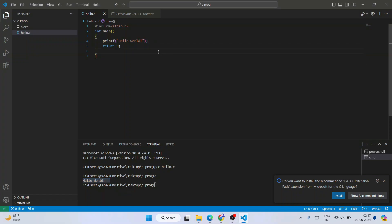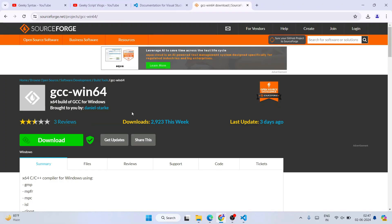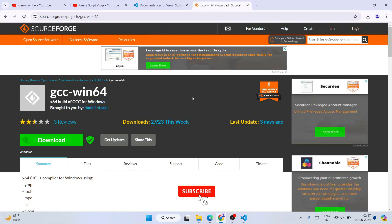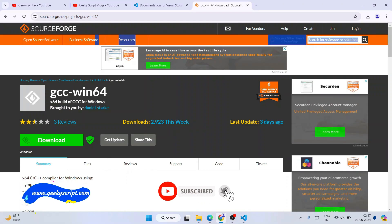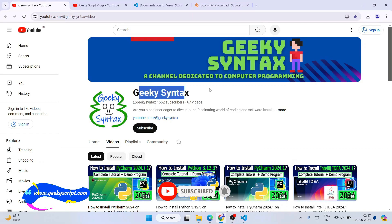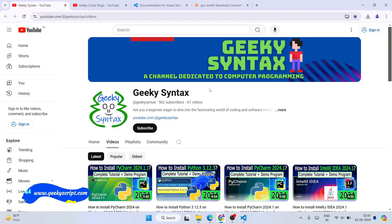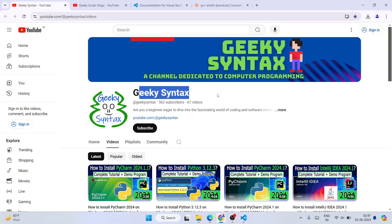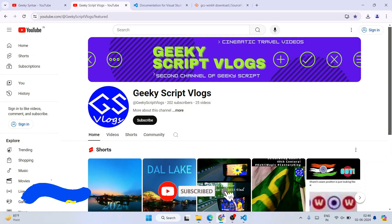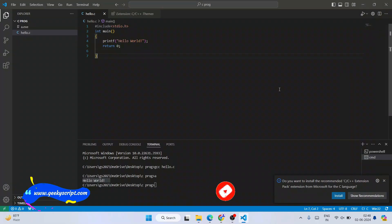In this way you can easily use Visual Studio Code for writing C or C++ programs and use the latest GCC compiler for compiling your code. I have recently started the Geeky Script channel where I regularly post coding-related videos, so please subscribe to Geeky Script as well as our main channel. Thank you very much for watching!